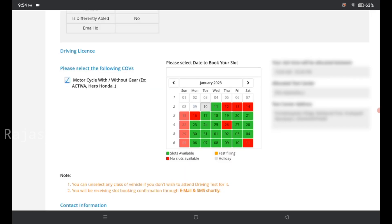In the next step, fill in your first personal details, permanent address, and present address. You can also check the date. In the green color, you can select the slots with available dates.